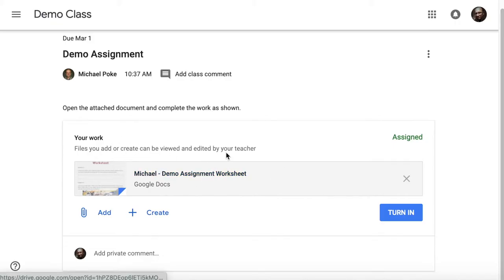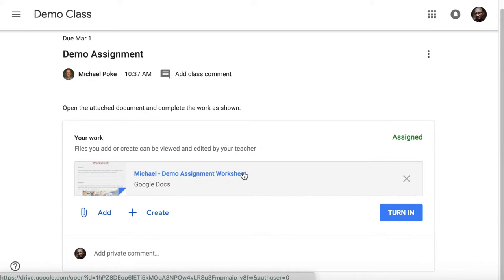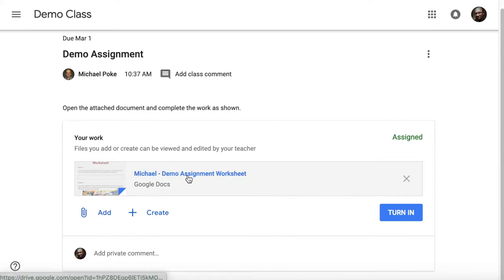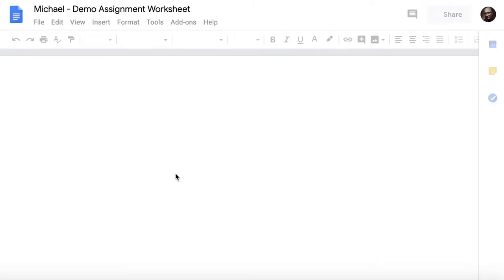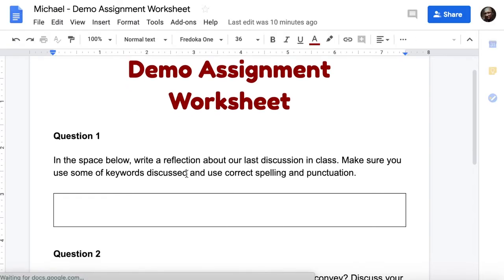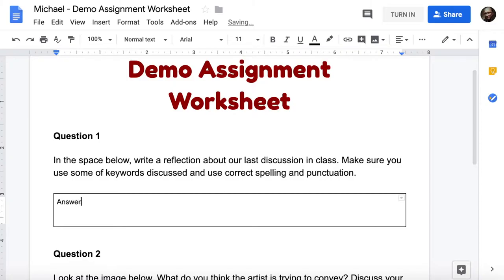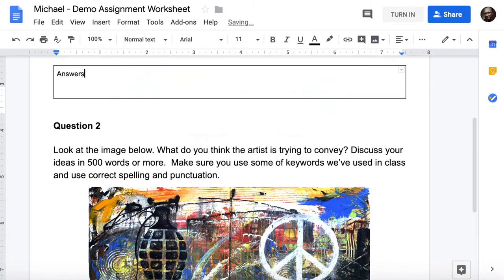There may be other attachments here as well, like a link to a video or a website or something like that. There could be a number of things here. But here we have a worksheet that is attached for me to work on. So when I click and open it, it'll open that attachment in a new page and it's a Google Doc. So in this particular example, I've been asked to complete the task by filling out some answers here and here.